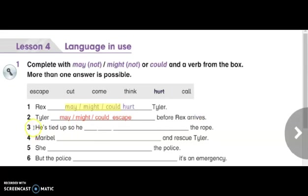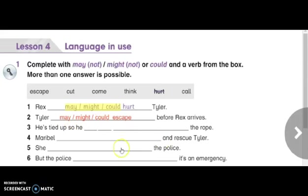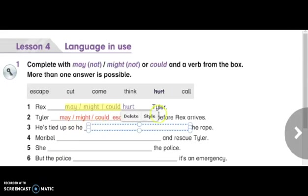Number three: He's tied up, so he — the rope. Here you can use may, might, or could, and the main verb is cut. So: he might cut, he may cut, or he could cut the rope.